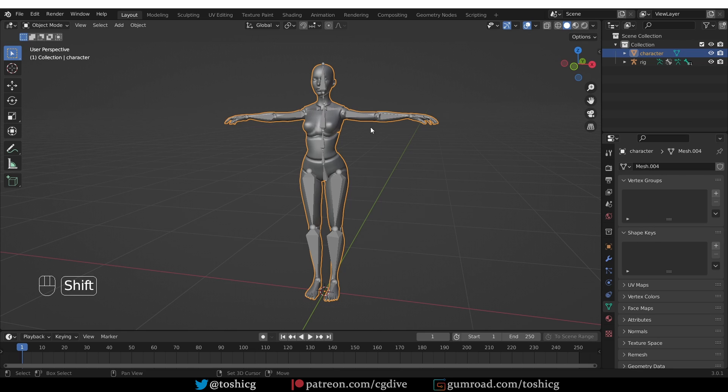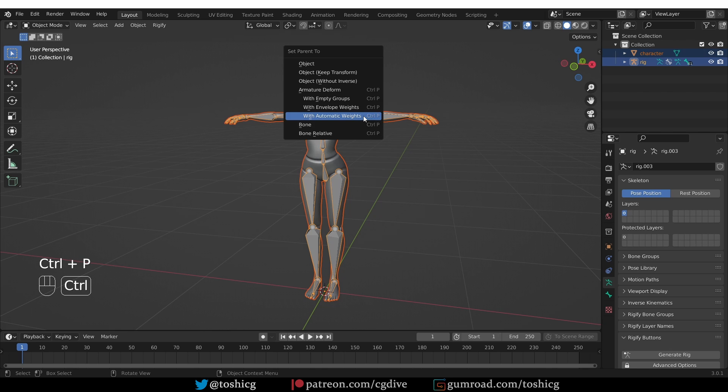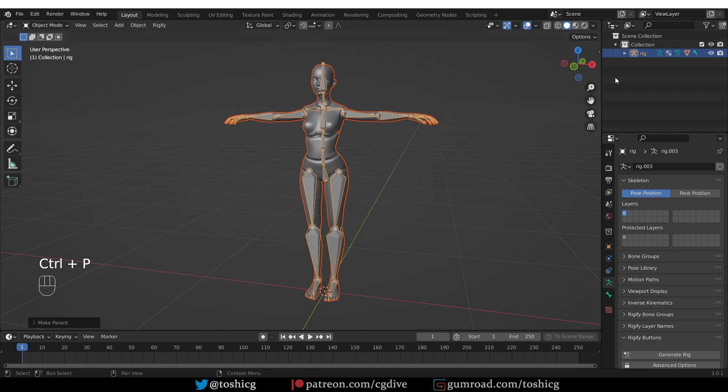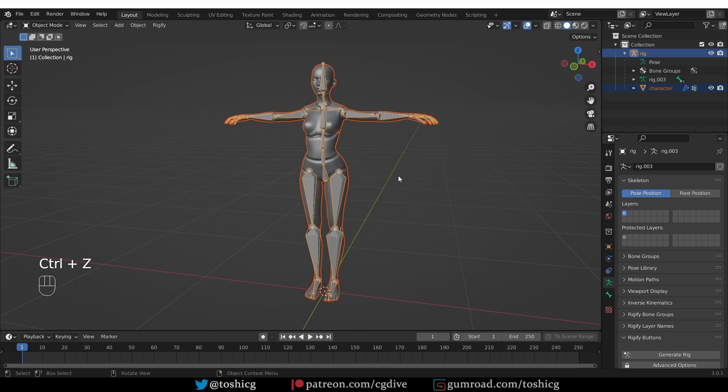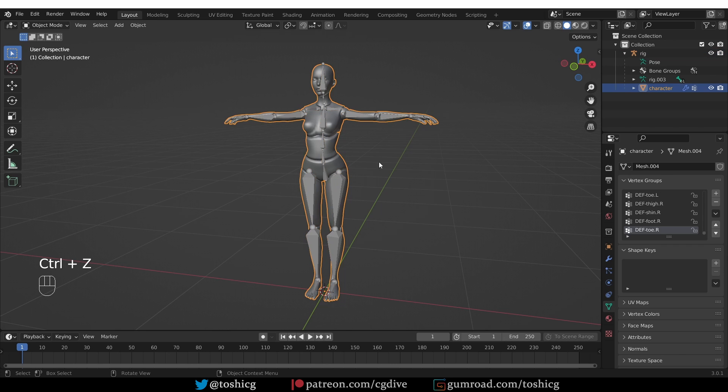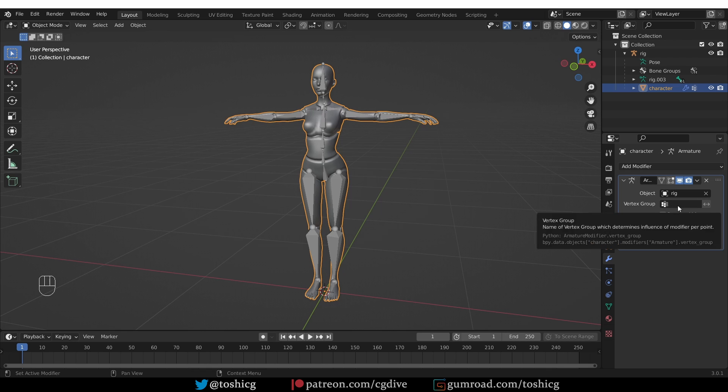Now if I shift select the armature, Ctrl P, parent with automatic weights, you'll see that the character disappeared from the outliner. It didn't disappear, it is simply the child of the rig now. So you'll find it under rig and then if I select the mesh, you'll see that it has vertex groups now and also an armature modifier that is controlled by the rig.